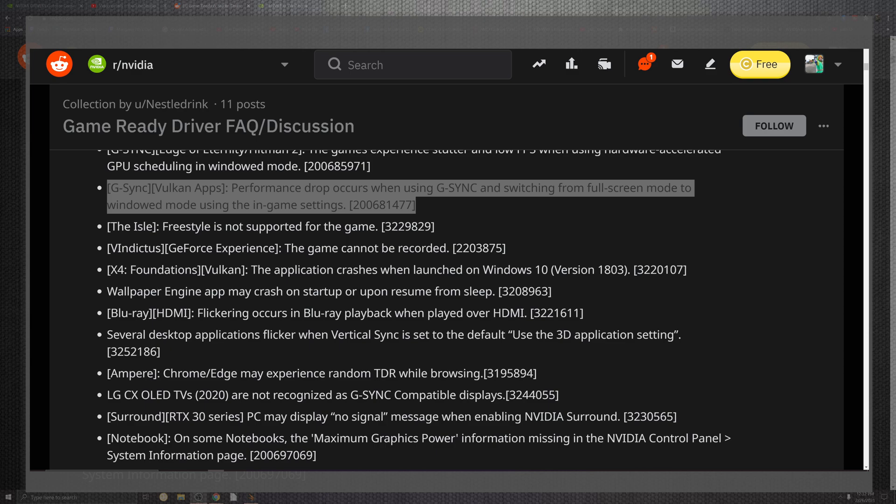Looking at the Blu-ray, which comes in, the wallpaper engine may crash on startup after the resume from sleep. Who would have thought? Resting, it just destroys itself. The flickering in Blu-ray comes down to the playback for the HDMI.